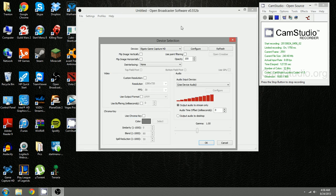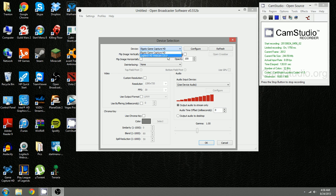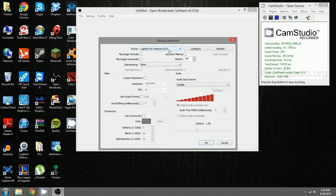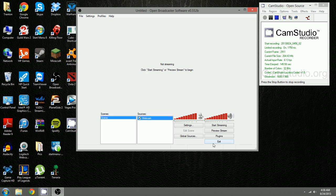And you select the device from here on the device selection. This is my webcam, the Logitech HD webcam, but it will be different for whatever your webcam name is. And then from here, after you select what device it is, you change the settings as you want it, and then you hit OK.